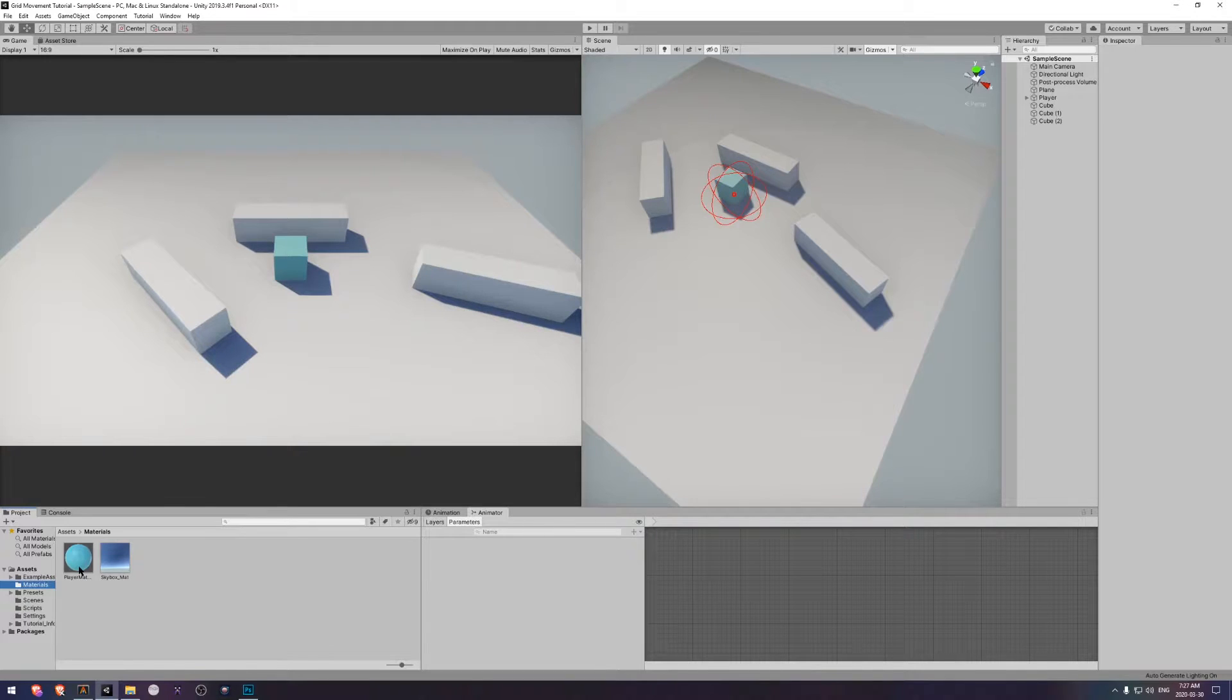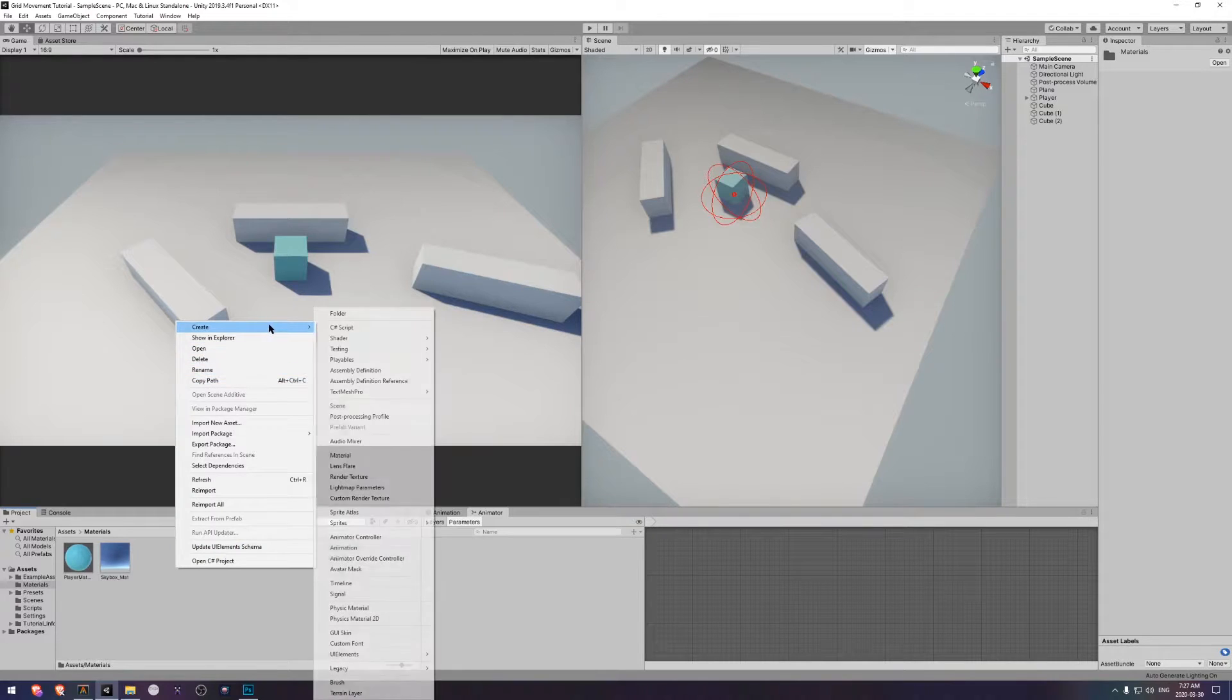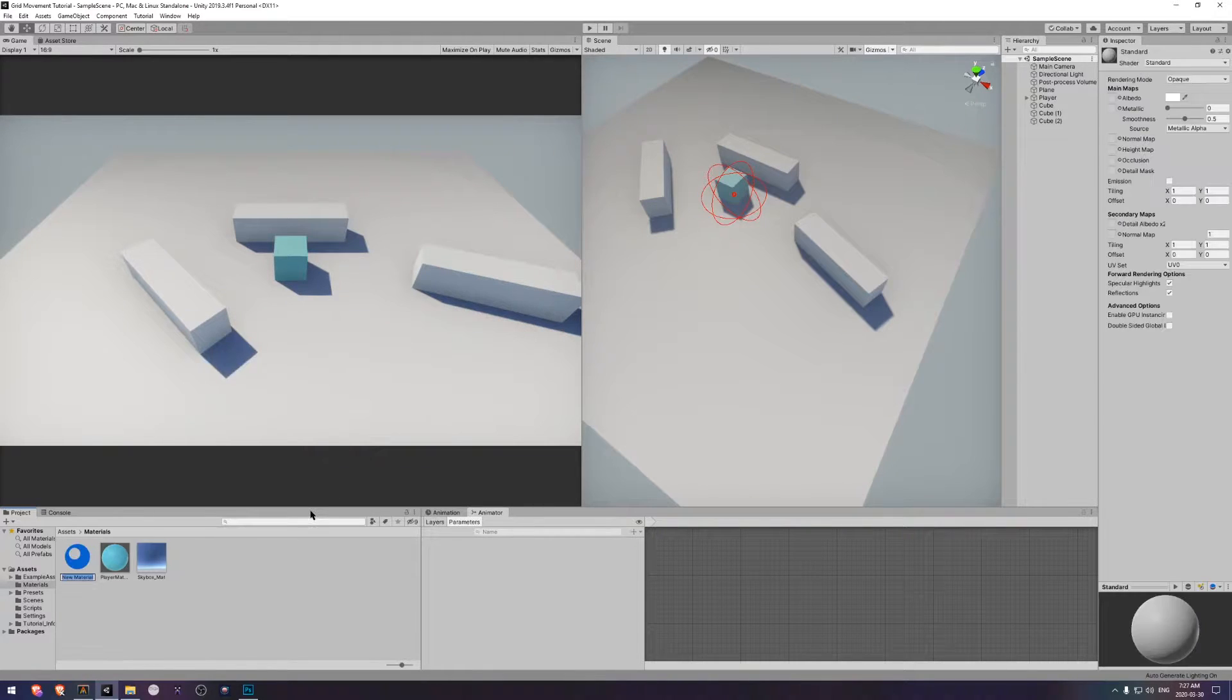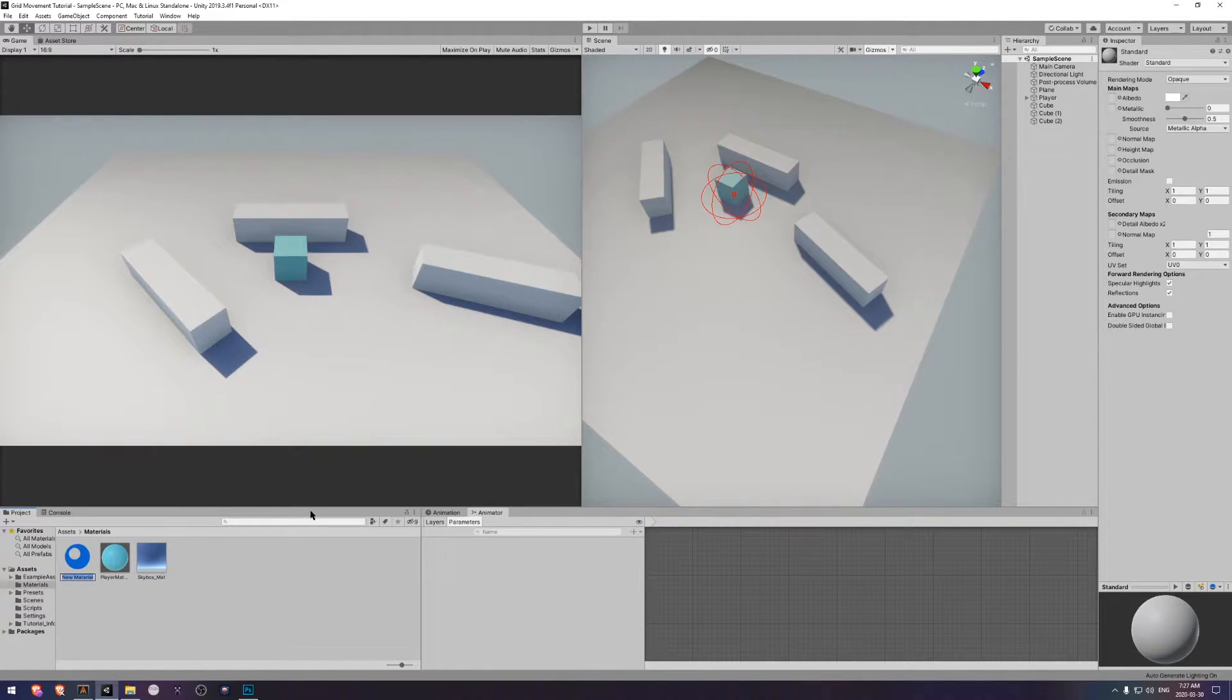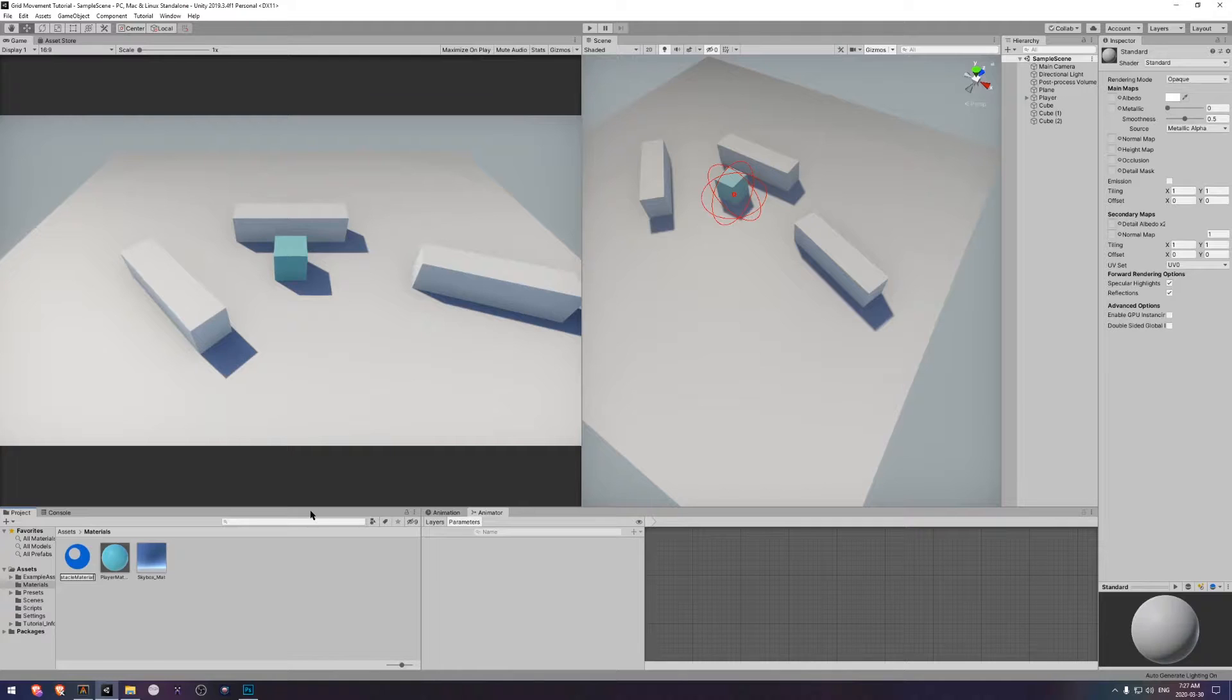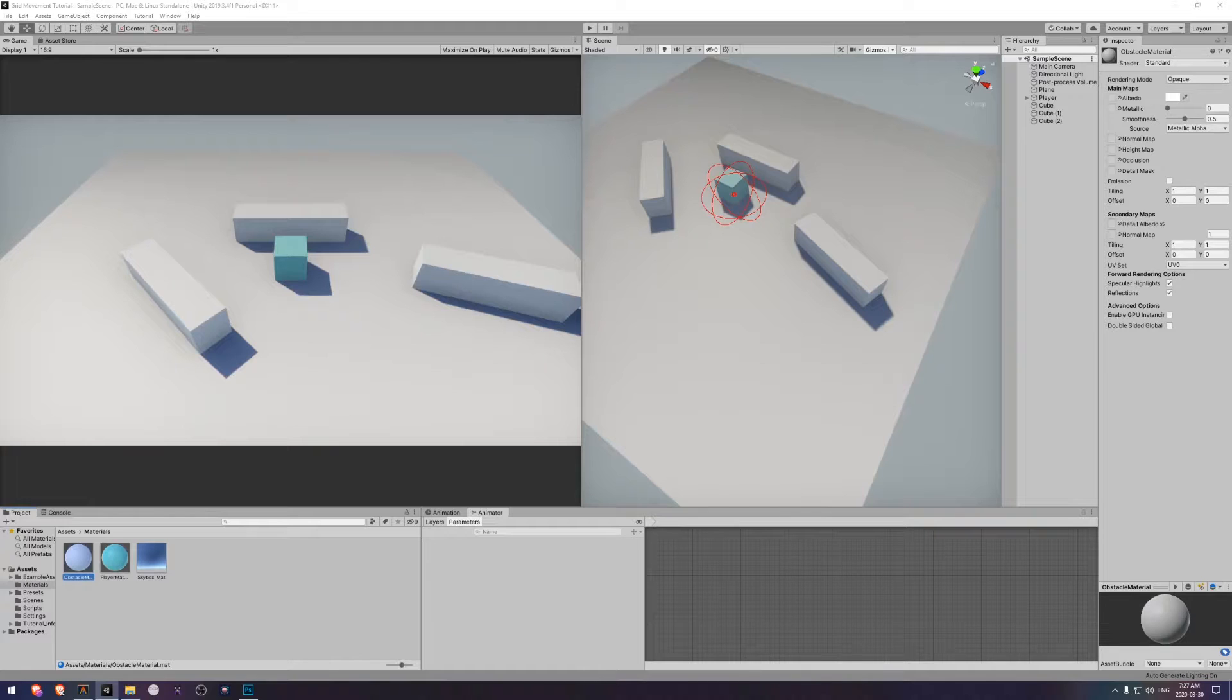Today we're going to start things off a little differently. We're going to update the colors of our little test map here and add some more terrain to test with. The first thing we want to do is add a material for our obstacle. We will name this one obstacle material. Now we want to apply that to our three obstacles we have here.